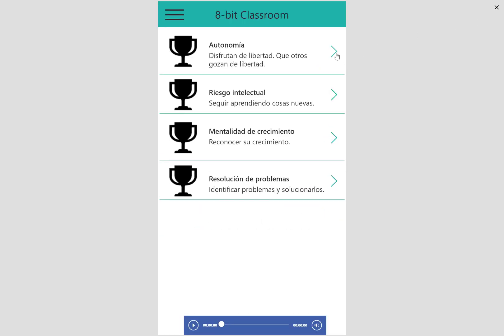Let's try it out. Autonomía, disfrutan de libertad. Que otros gozan de libertad. It worked.